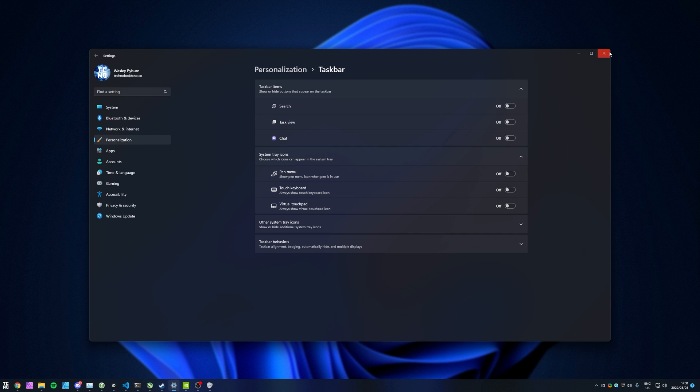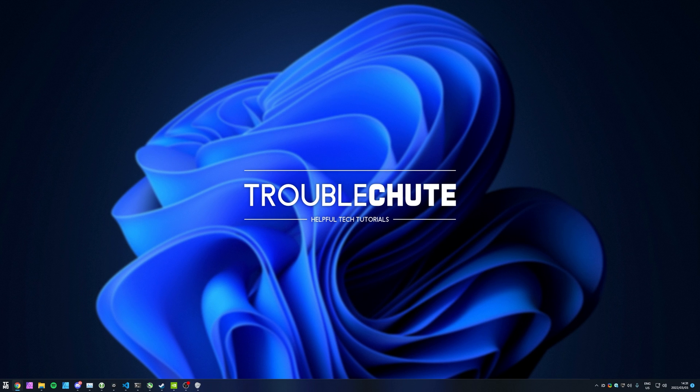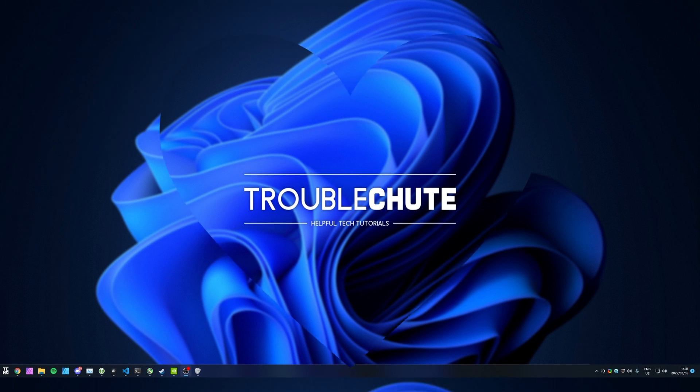Anyways, that's really about it for this quick guide. Thank you all for watching. My name's been Teknobo here for Troubleshoot, and I'll see you all next time. Ciao!